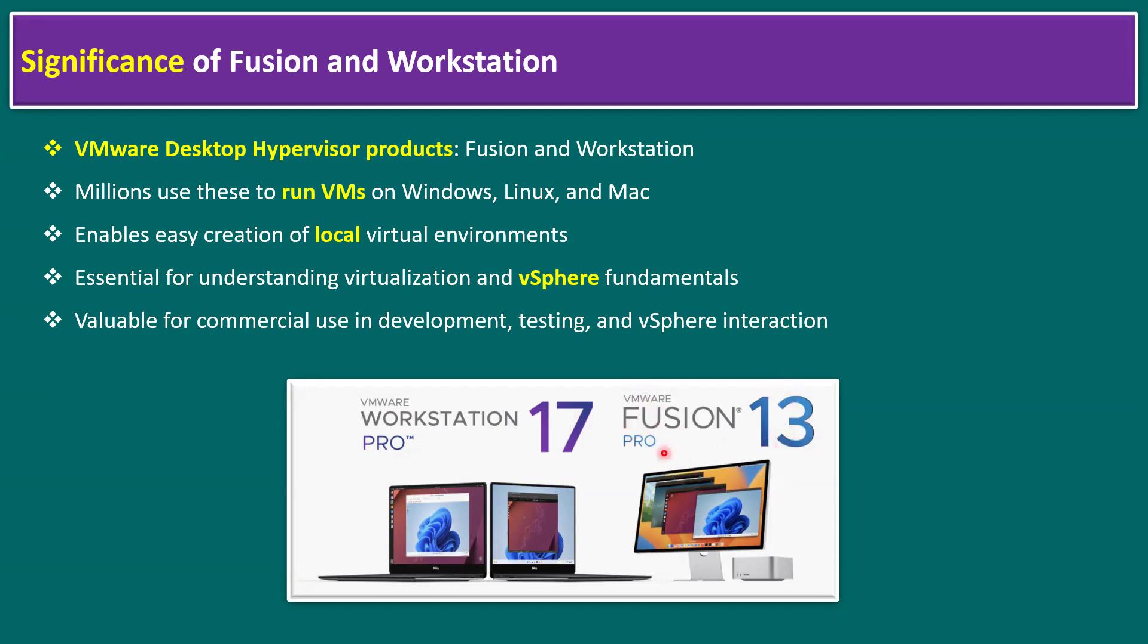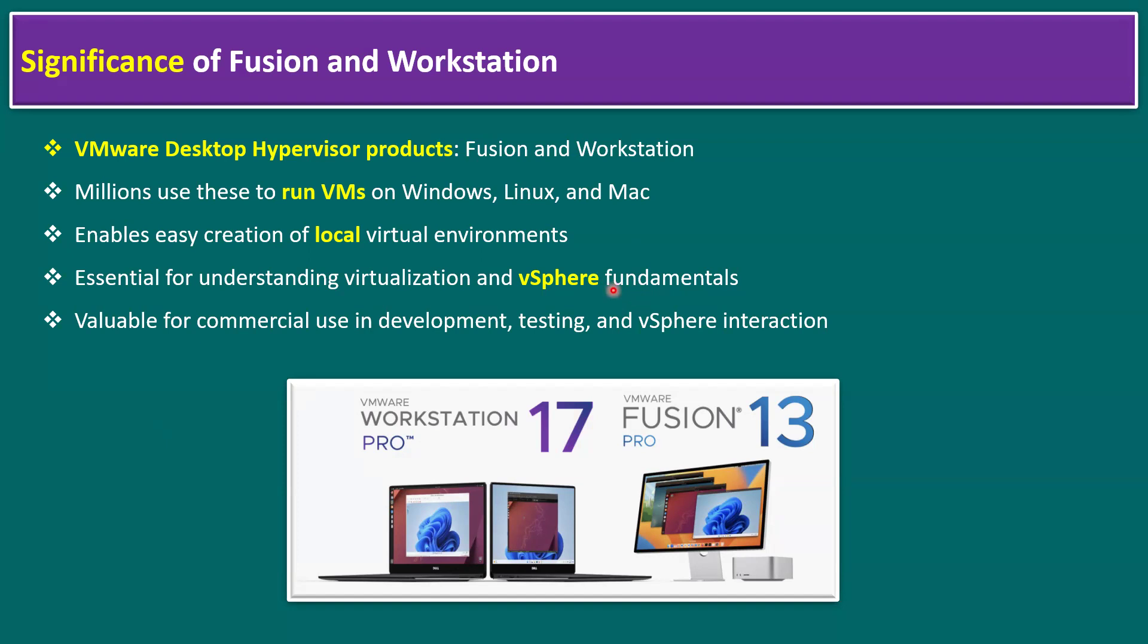We call these products VMware Desktop Hypervisor products—Fusion and Workstation. Millions use these to run VMs on Windows, Linux, and Mac operating systems. They enable easy creation of local virtual environments, essential for understanding virtualization and vSphere fundamentals. Valuable for commercial use in development, testing, and vSphere interaction.